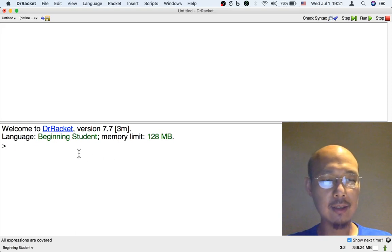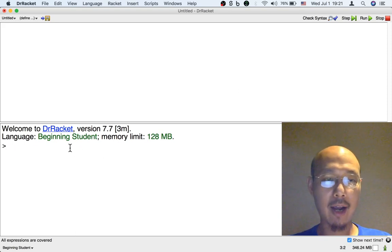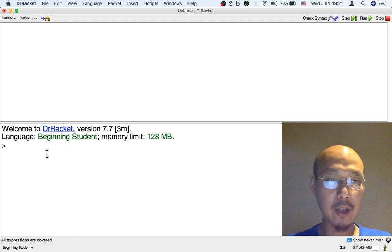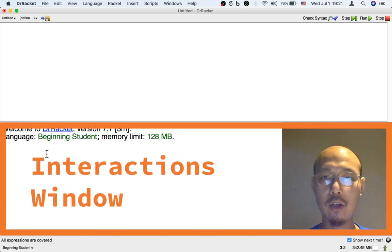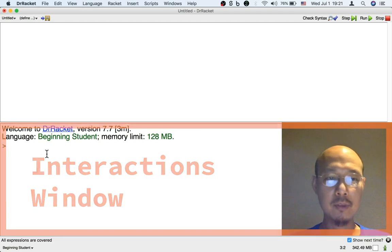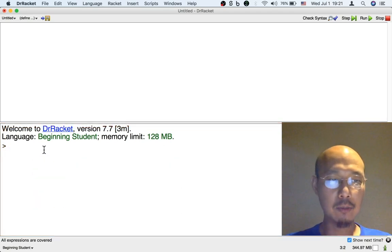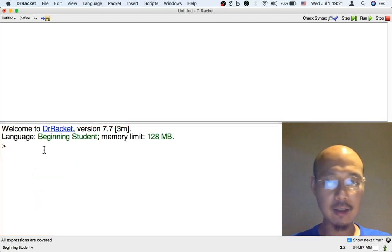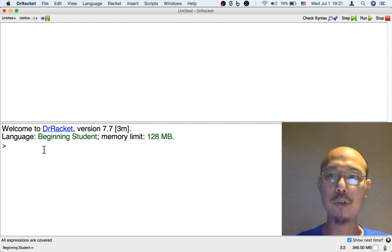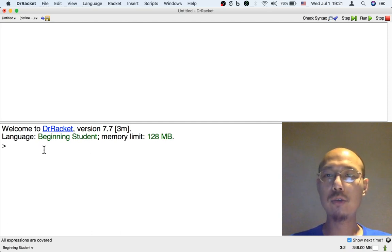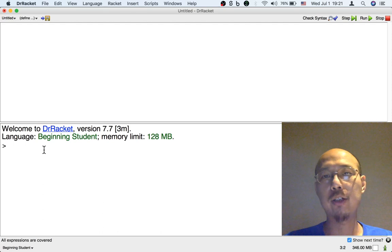You can start using DrRacket as a calculator by going to the bottom half of DrRacket. This is called the interactions window. There's already a flashing cursor waiting for you to enter something you want to calculate and it's just going to calculate for you.